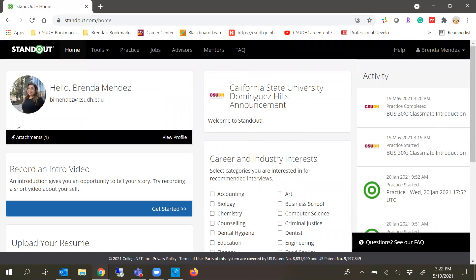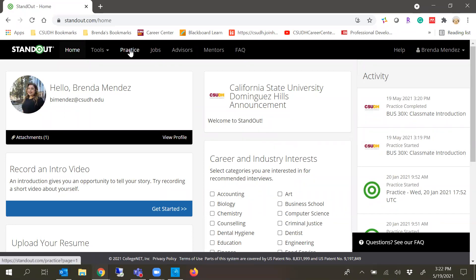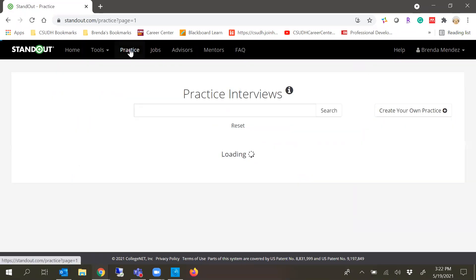Since I'm already logged on, it'll automatically take me to the homepage. This is what it looks like for all students. When you're going to create your interview, you're going to click practice.